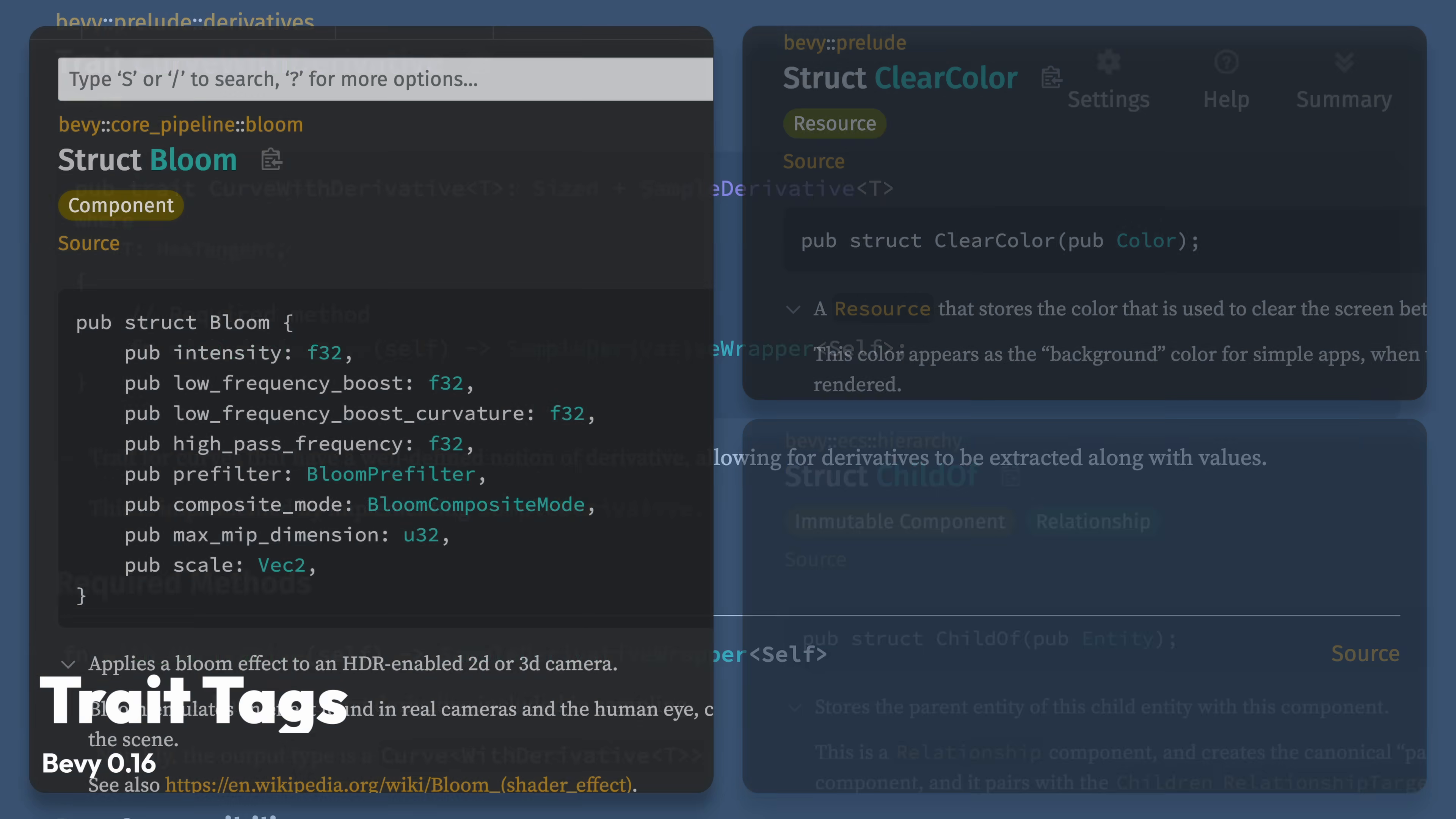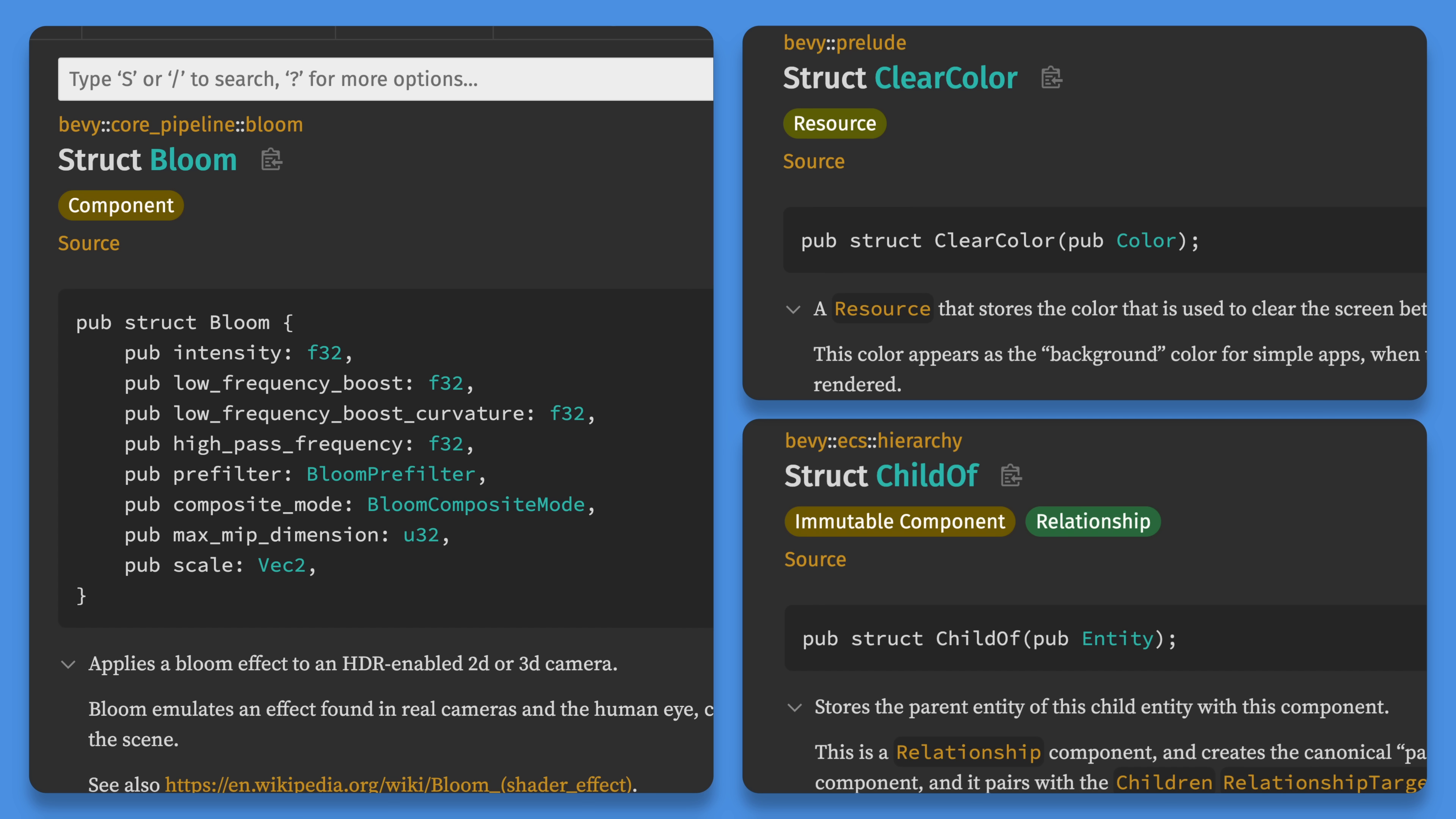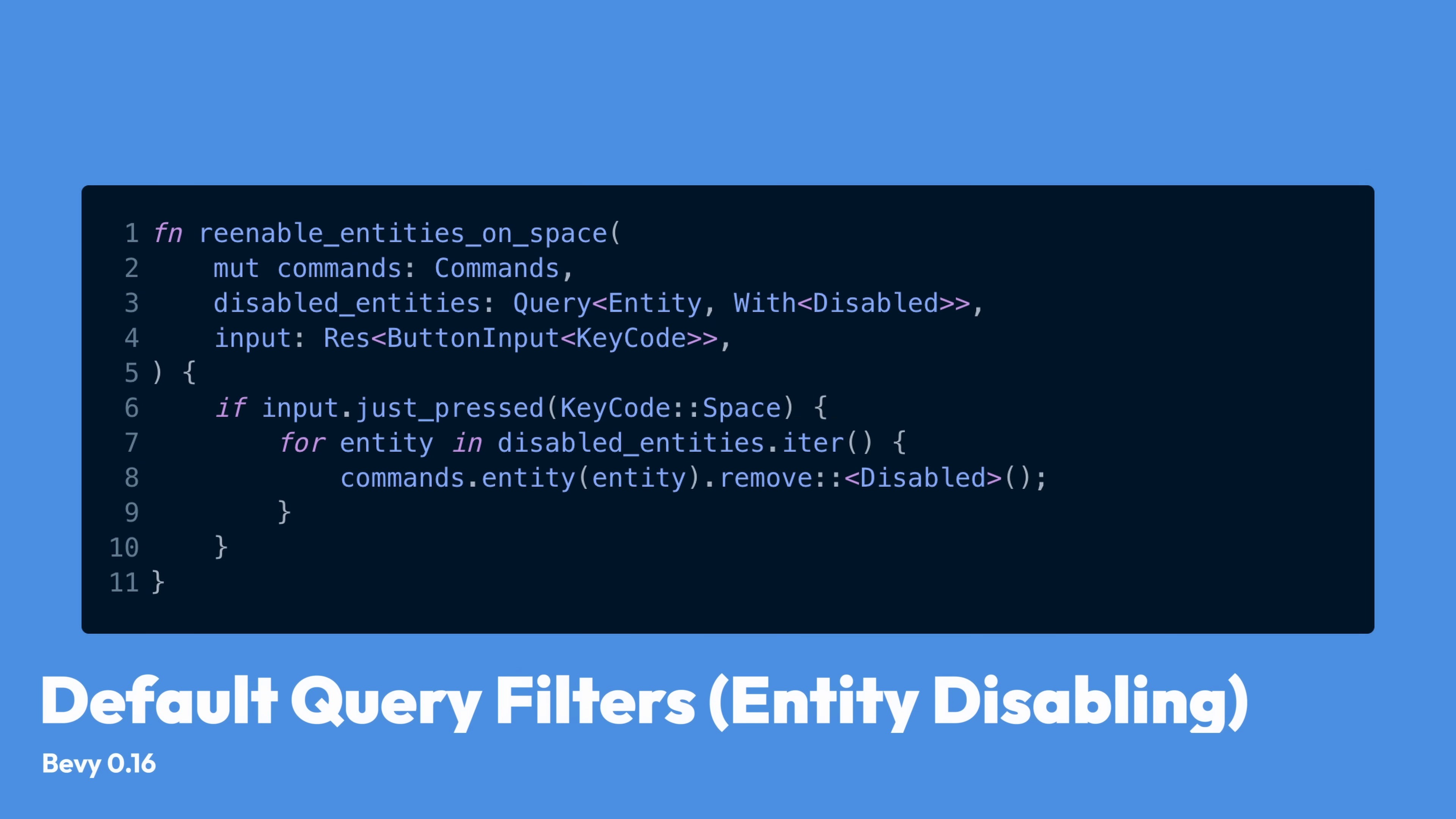It's also worth shouting out trait tags in the docs. The docs for Bevy now indicate what traits, like component, resource, or relationship, a particular type implements. This is right at the top of the page. No more scrolling to figure out if something is a component, a resource, or a relationship.